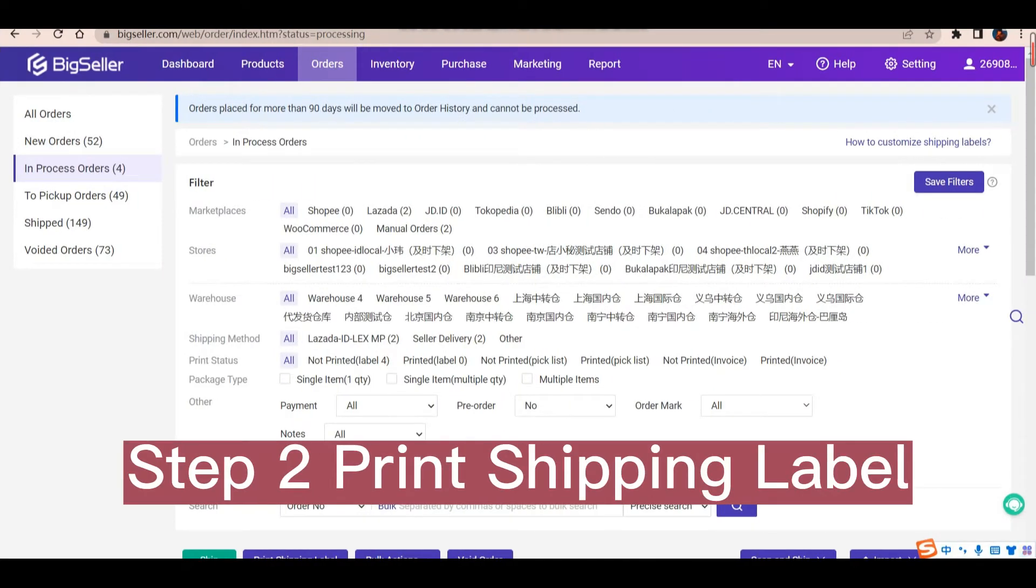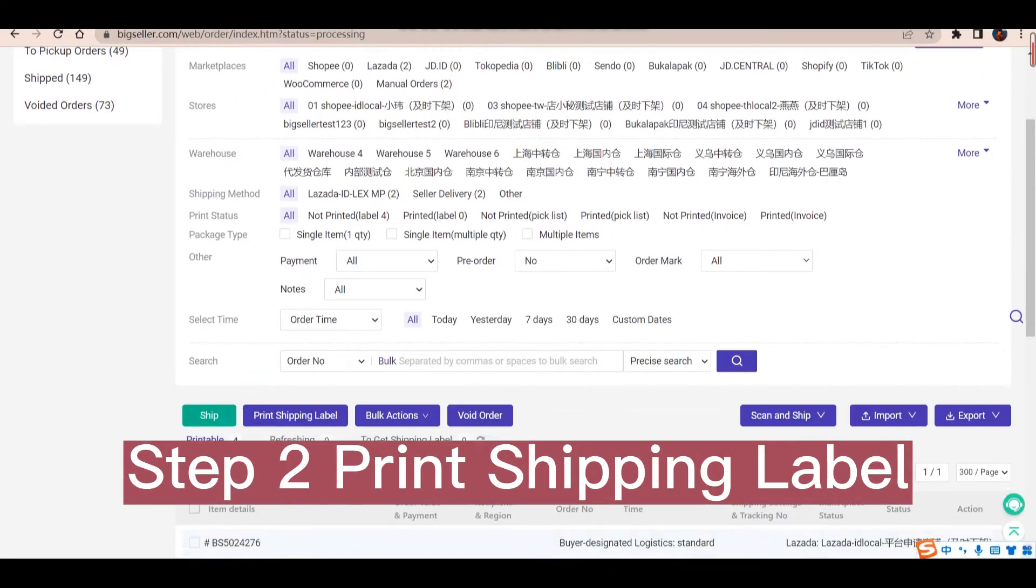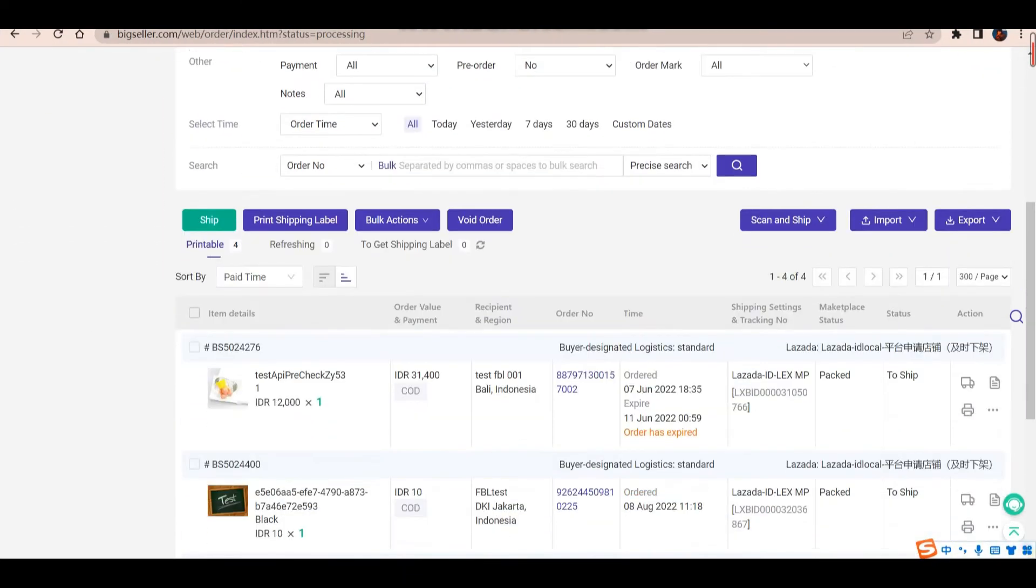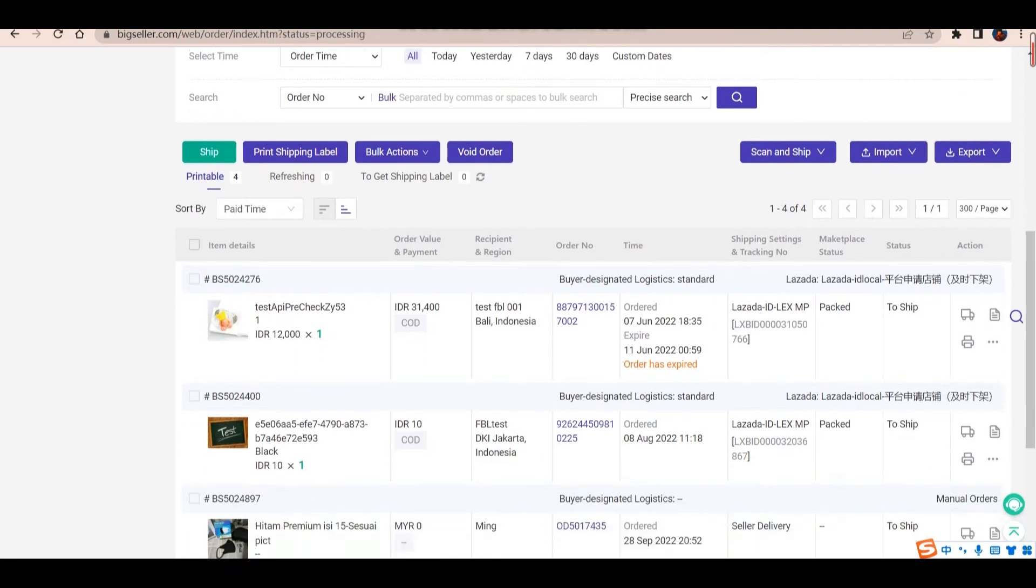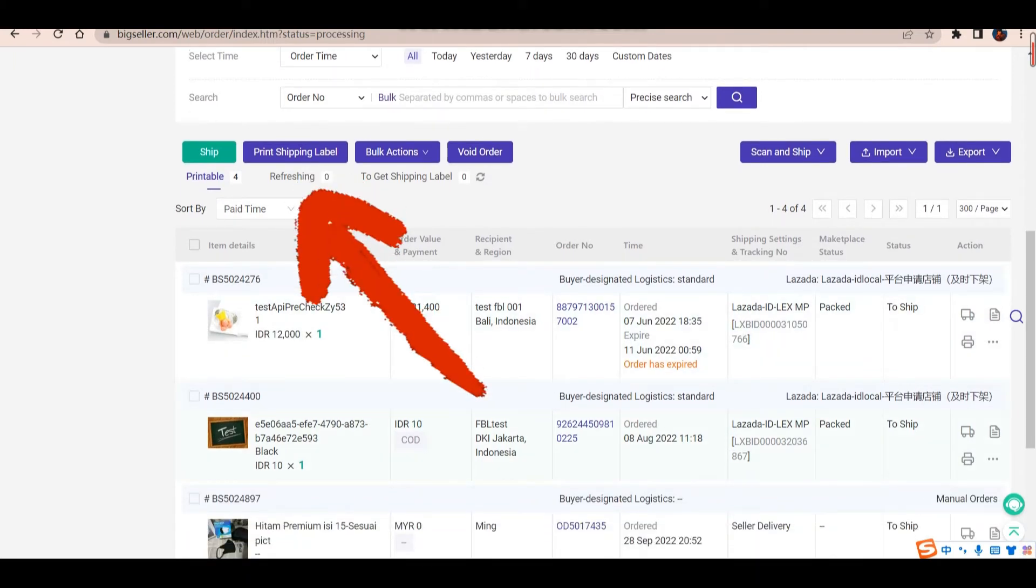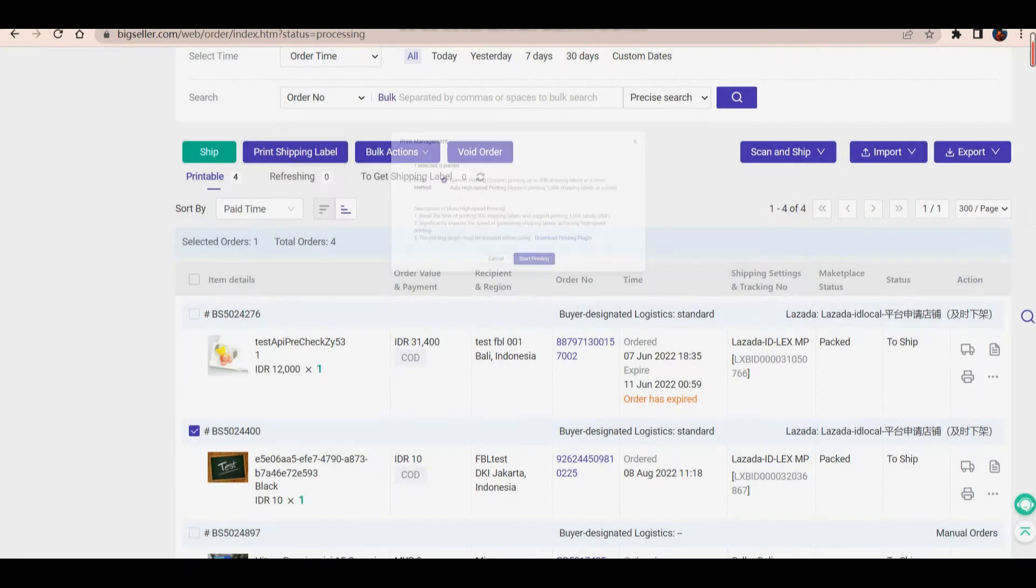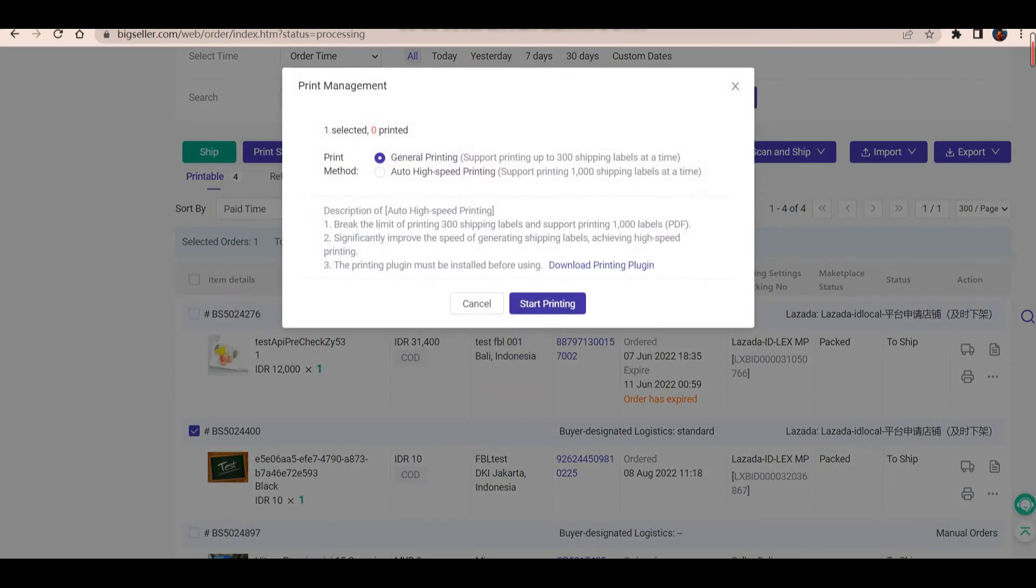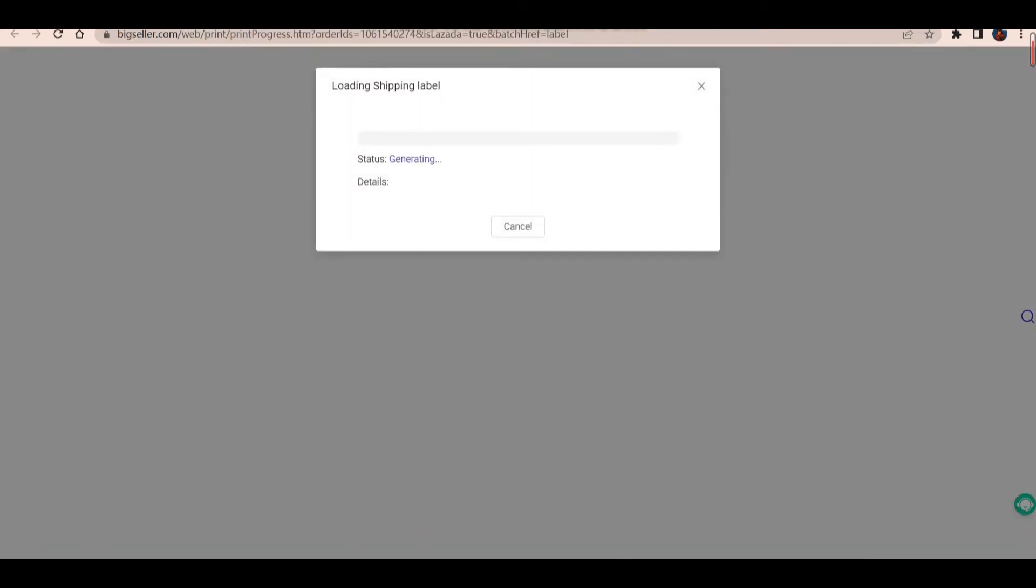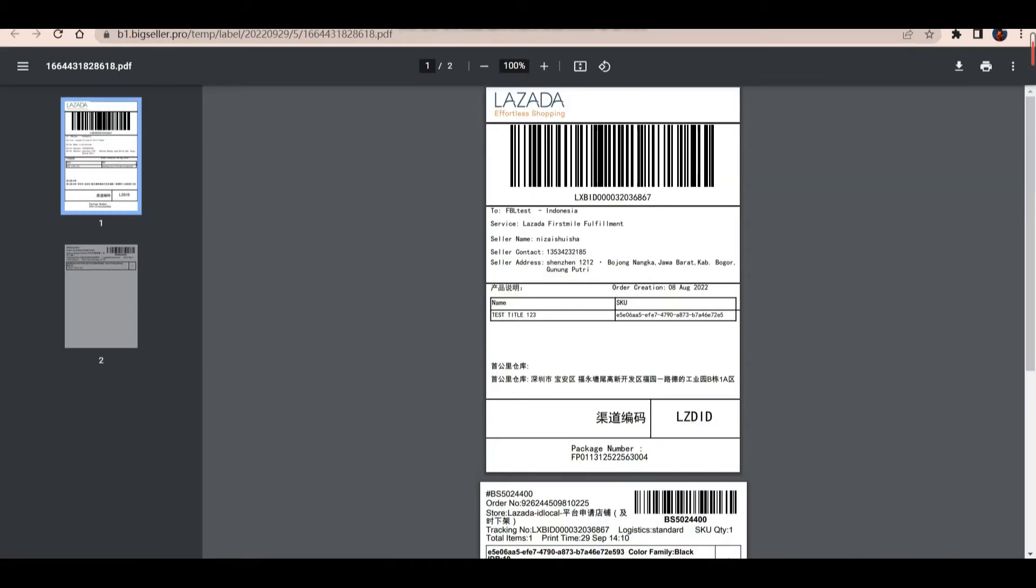Then you need to print the shipping label in the in-process orders list. Now you can scan to check order details.